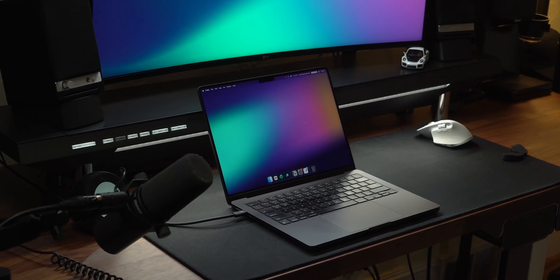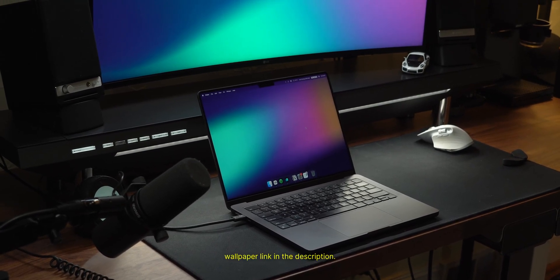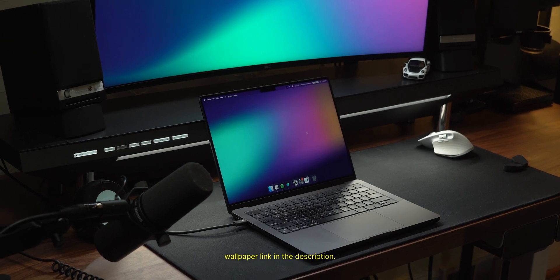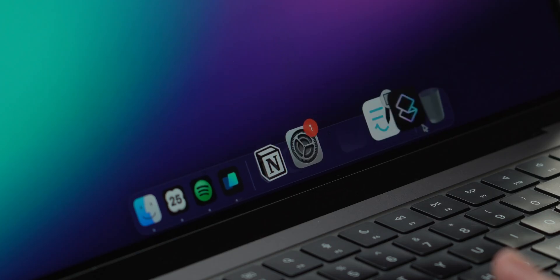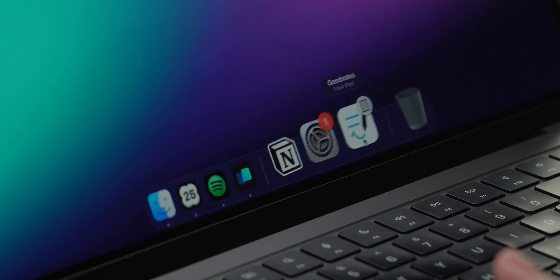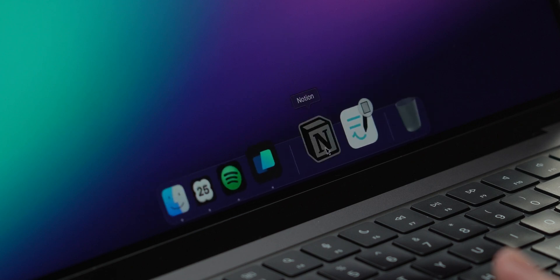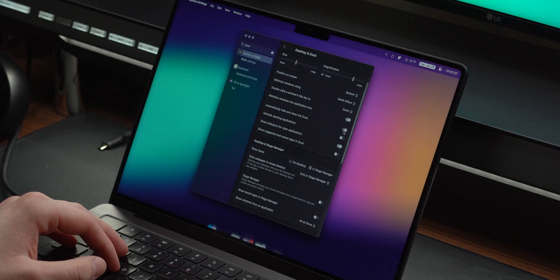Next, this is purely an aesthetic thing, but having a nice wallpaper can make your development environment look much better. Once this is done, I start to clean up my dock, first by removing practically everything off of it, and unchecking Show Suggested and Recent Apps in the dock.